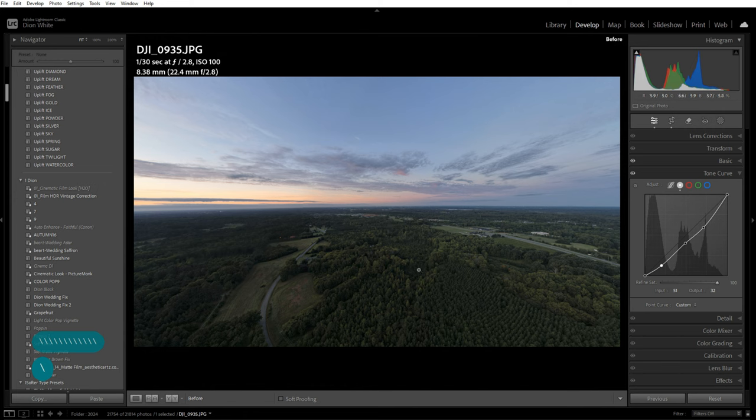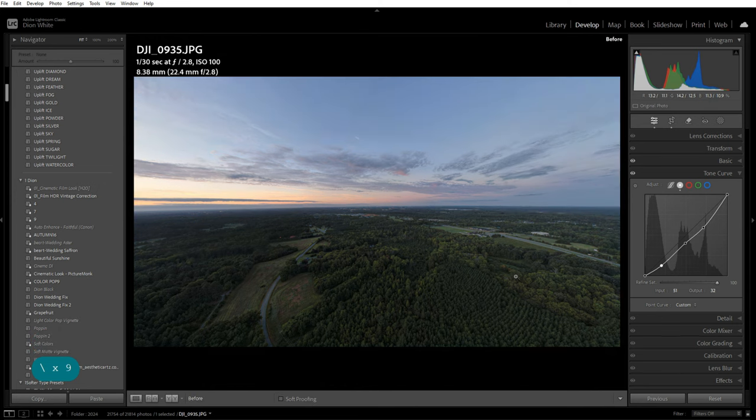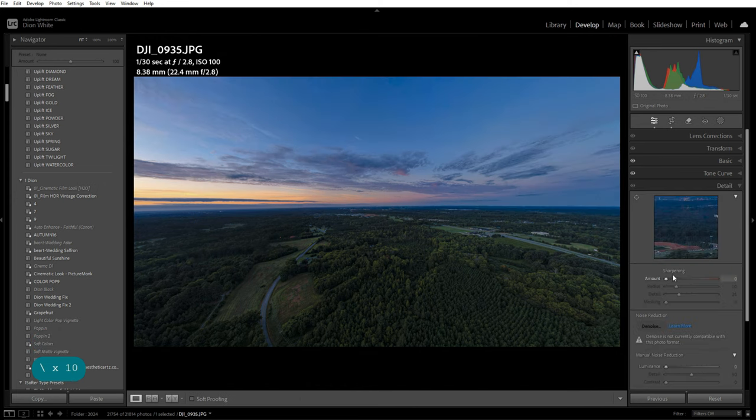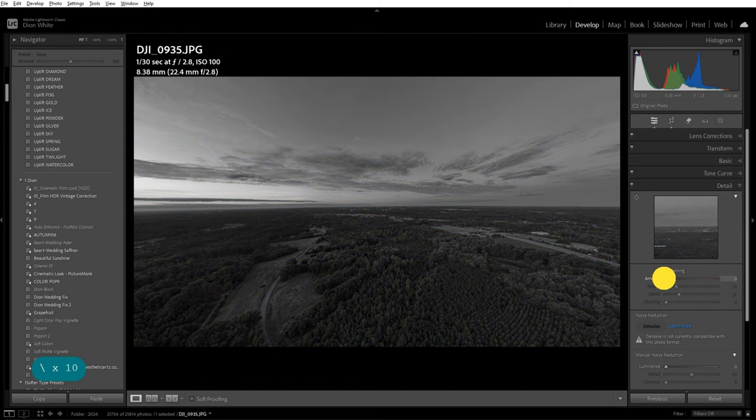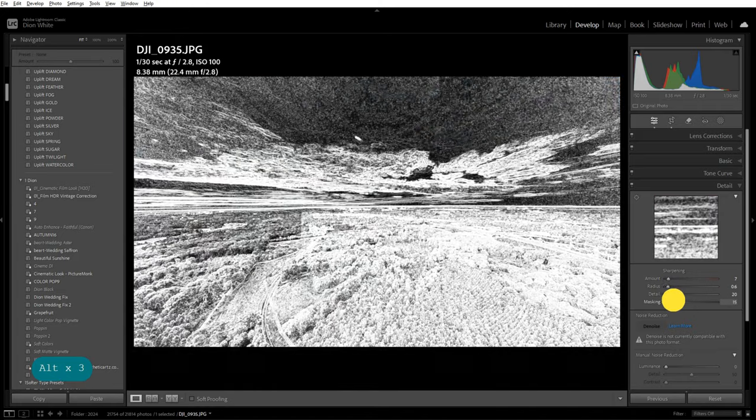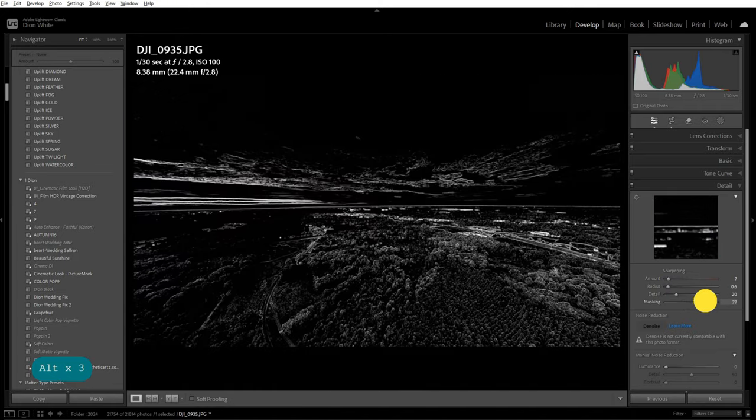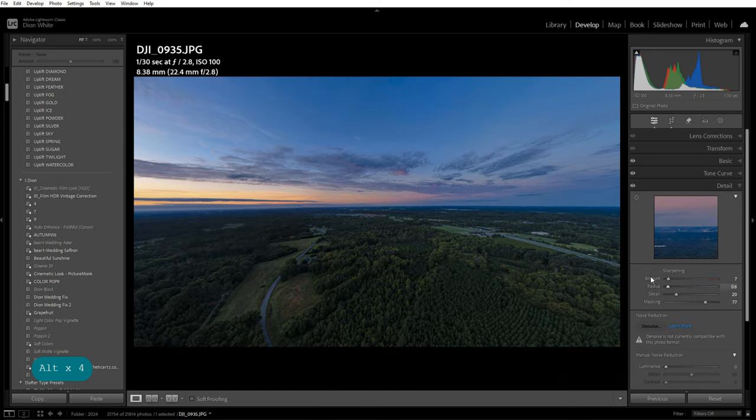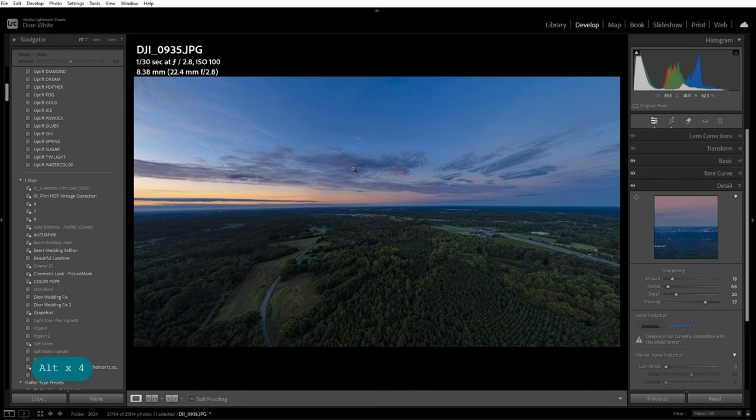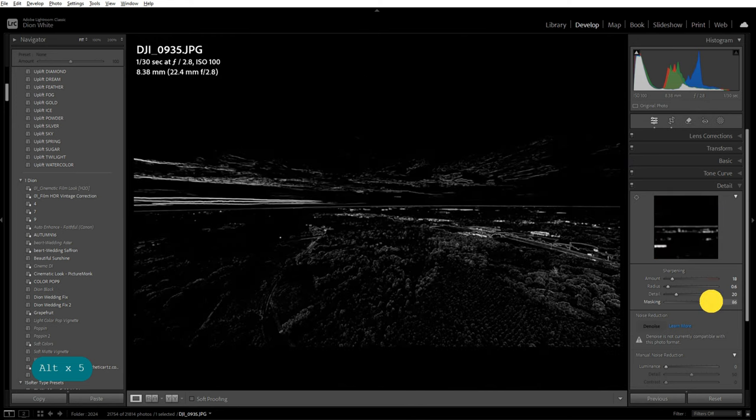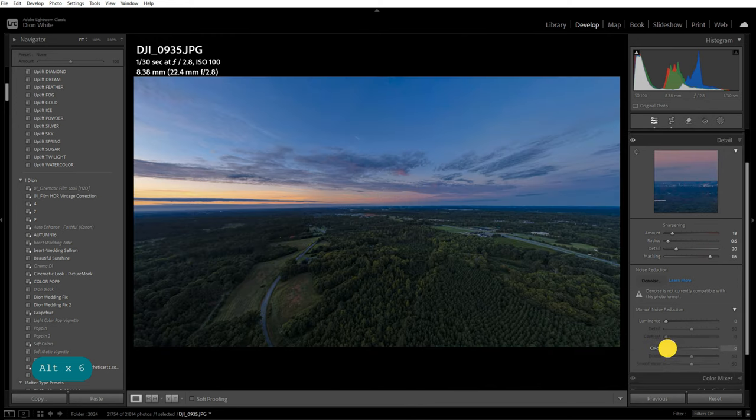Next we need to go to Detail. If we're going to do any sharpening, do it now. I usually don't do a ton of sharpening for these types of images. If there is any sharpening, I don't want it in the skies. Pull some of the color noise out, a little bit of luminance.